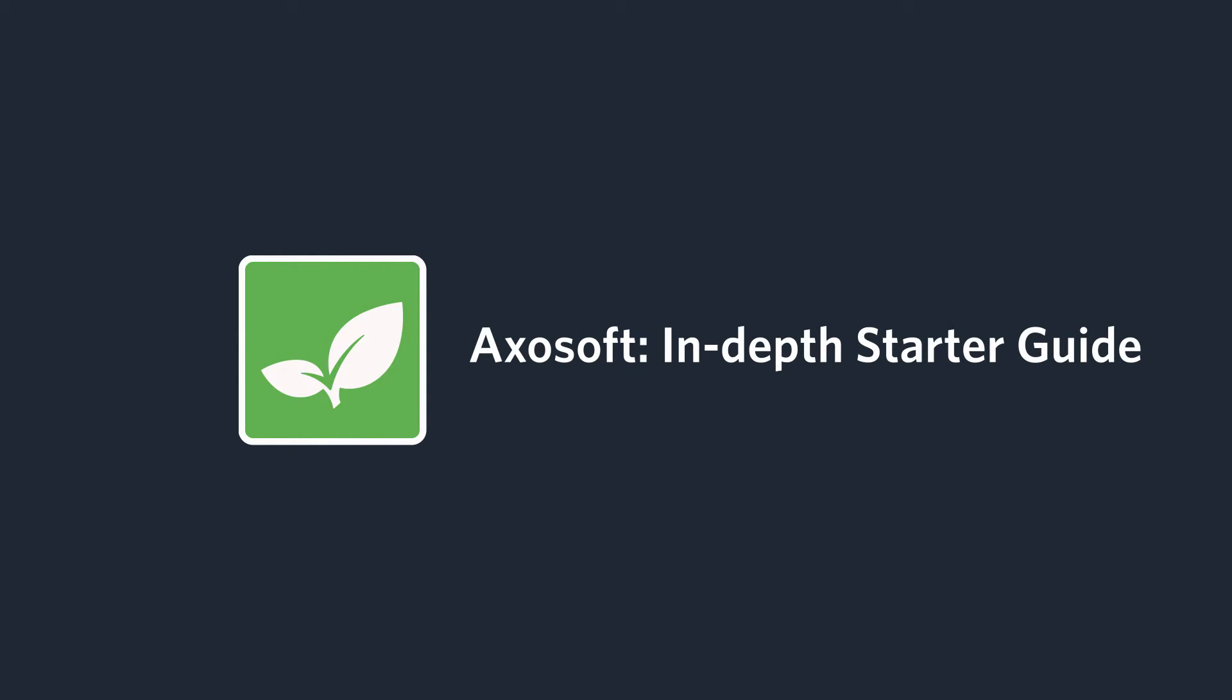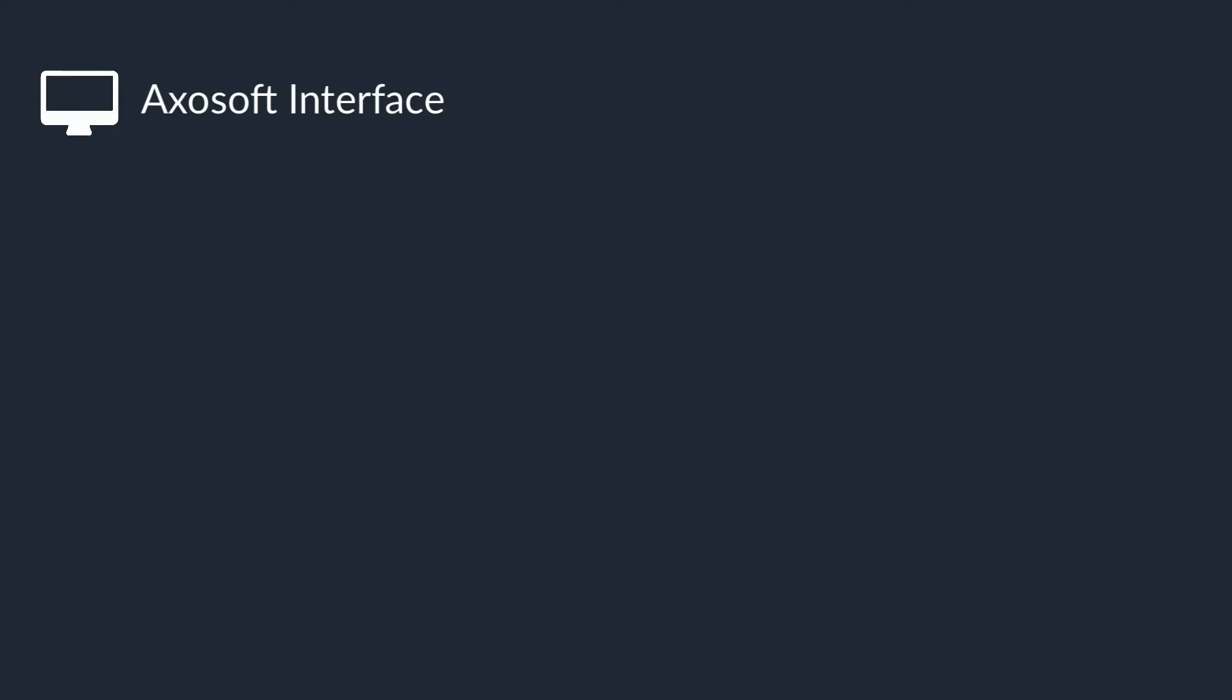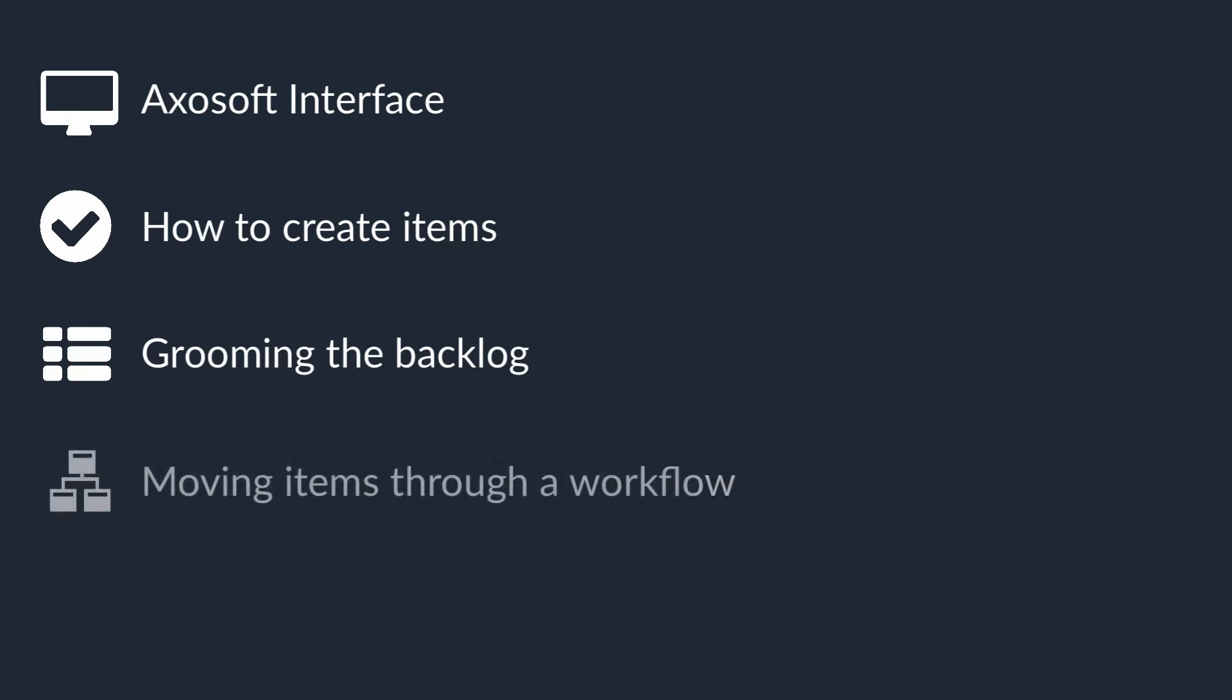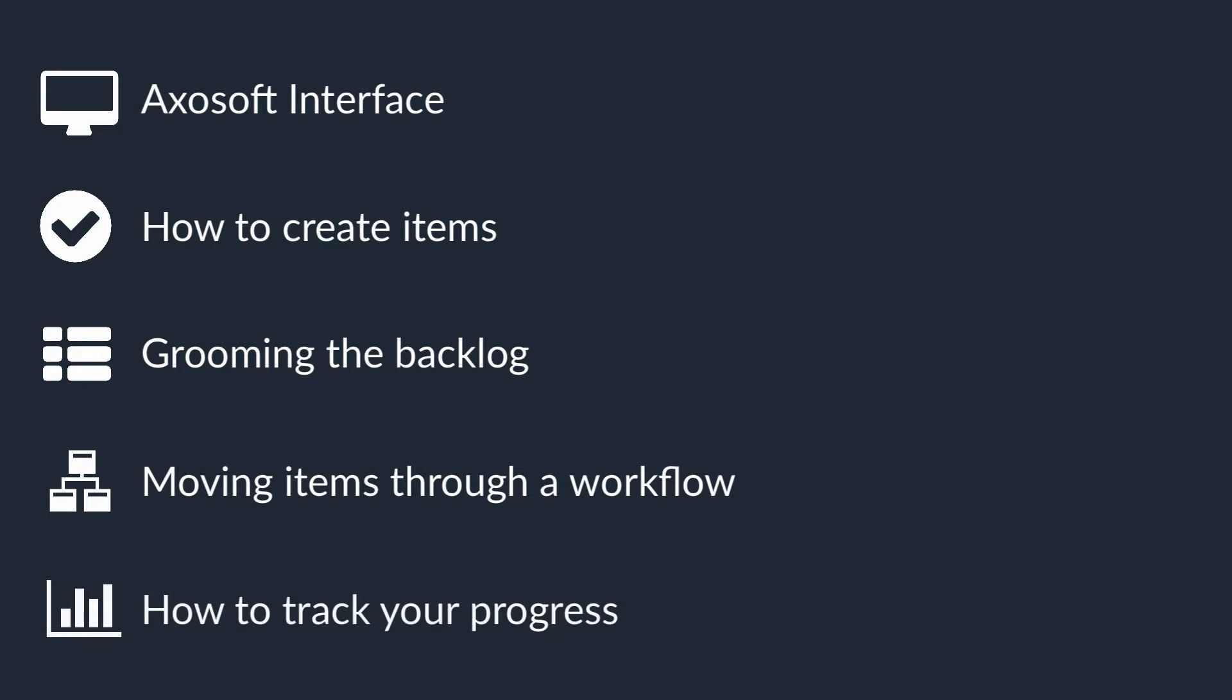Welcome to Axosoft! This video will show you how to get started with your first project using our product. We will walk through the Axosoft interface, how to create your items, how to groom your backlog, how to move items through a workflow, and then how to track your progress.